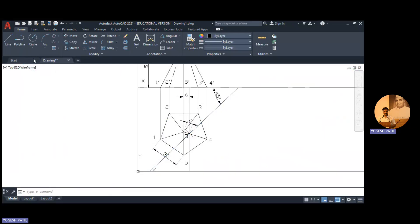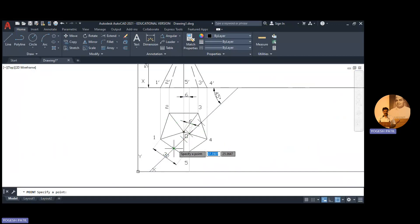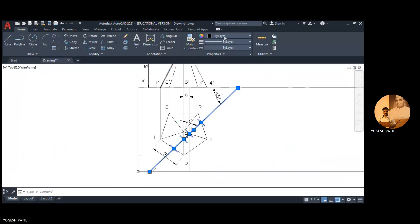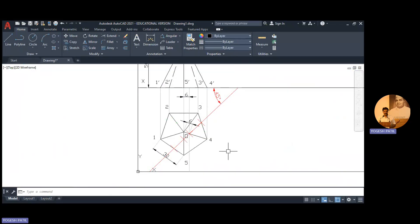Now mark the cutting points. This cutting plane cuts edge 3-4, edge O4 (already marked), edge O5, and edge 1-5. Select all cutting points and the cutting line, and convert them to red color. Also store the 6mm distance line in red. All elements related to the cutting plane should be represented in red.